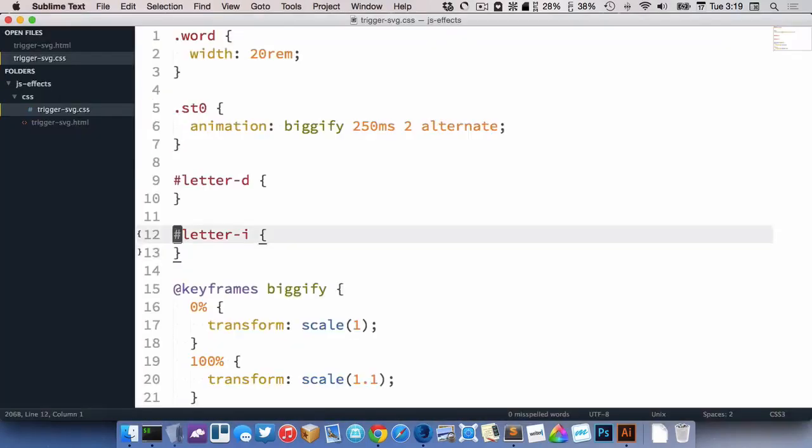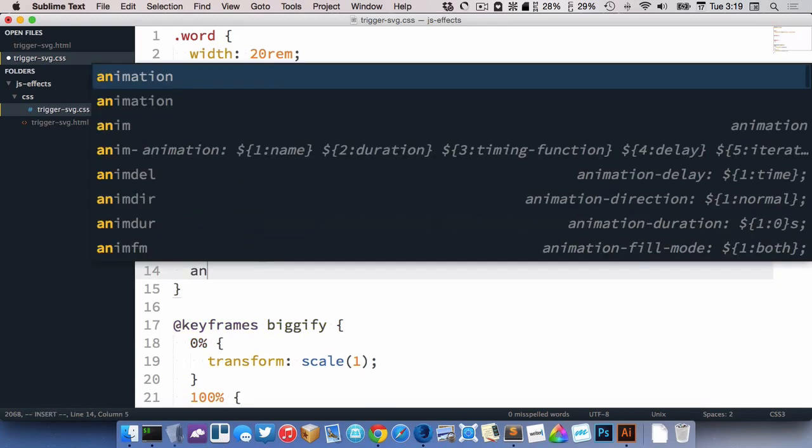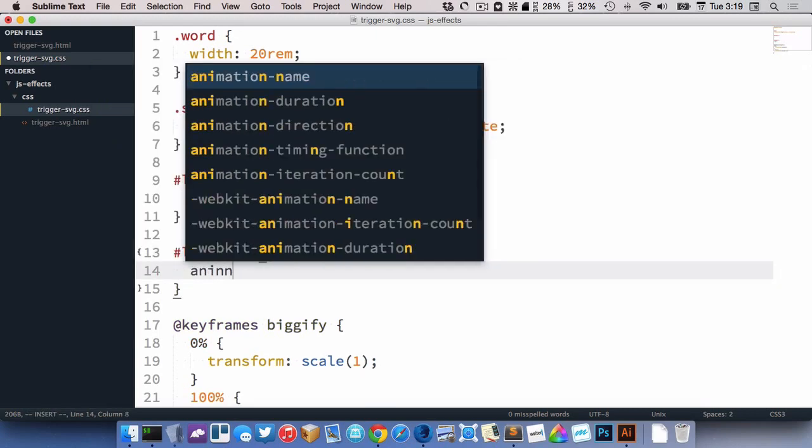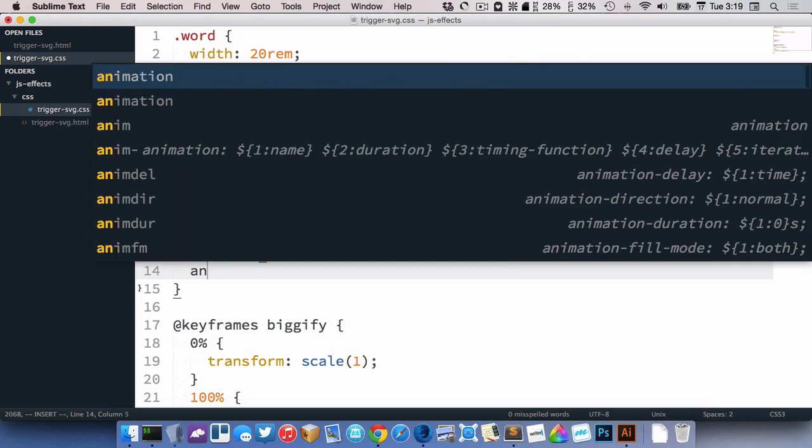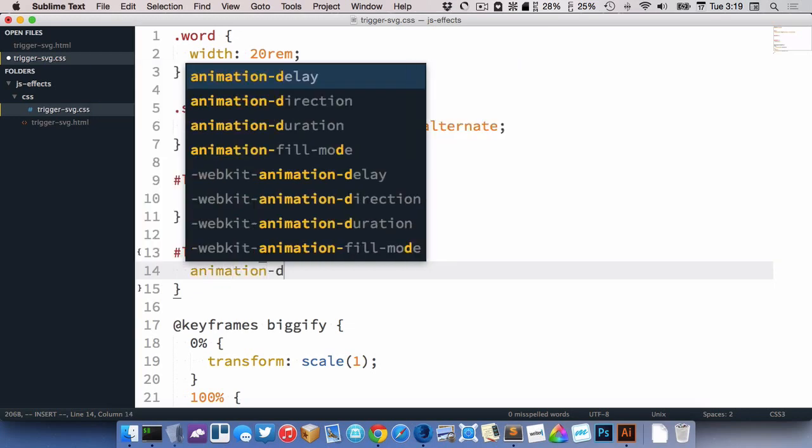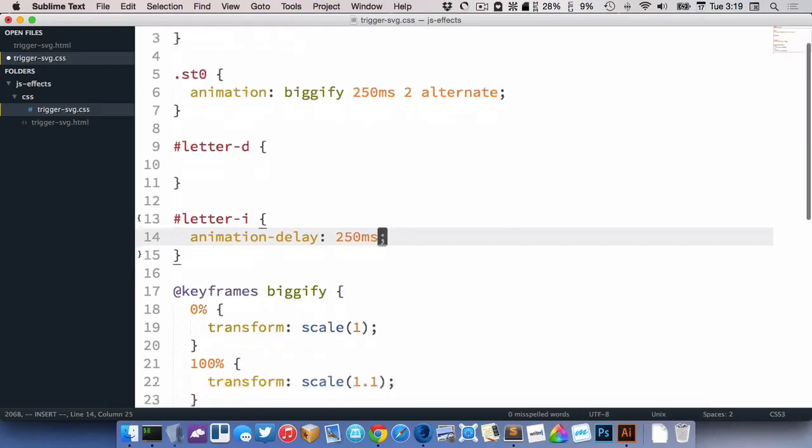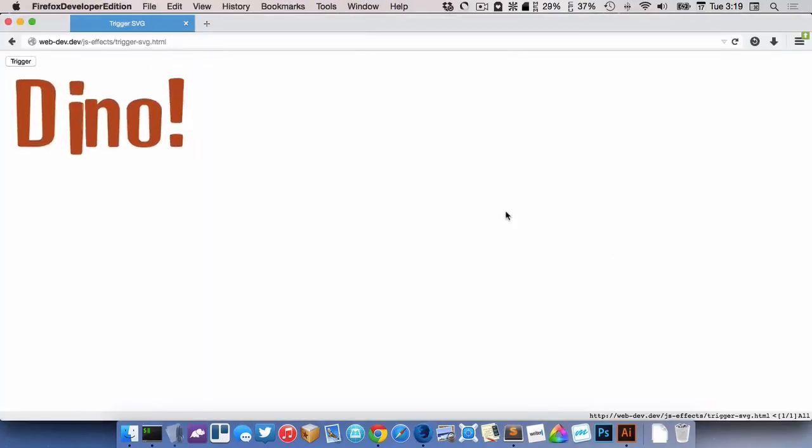All right. Now I want them to happen at different times. So letter D doesn't really need anything. But letter I needs an animation delay of, let's go 250 milliseconds like that. Let's see how this works now.